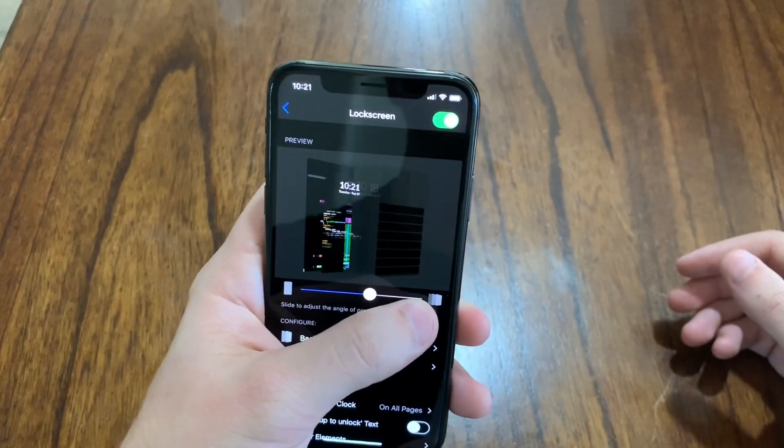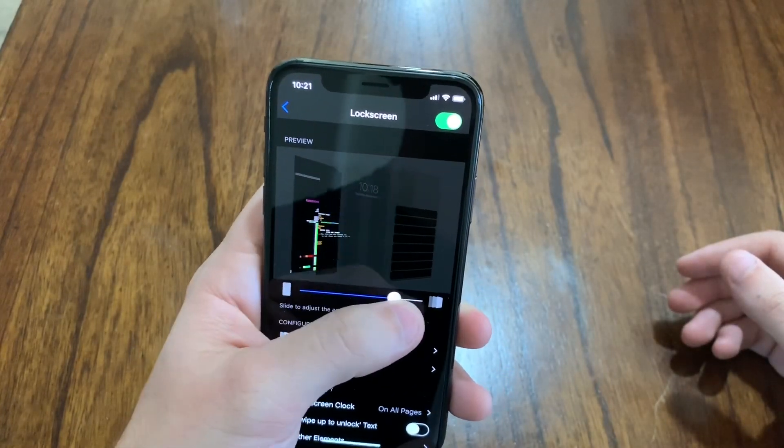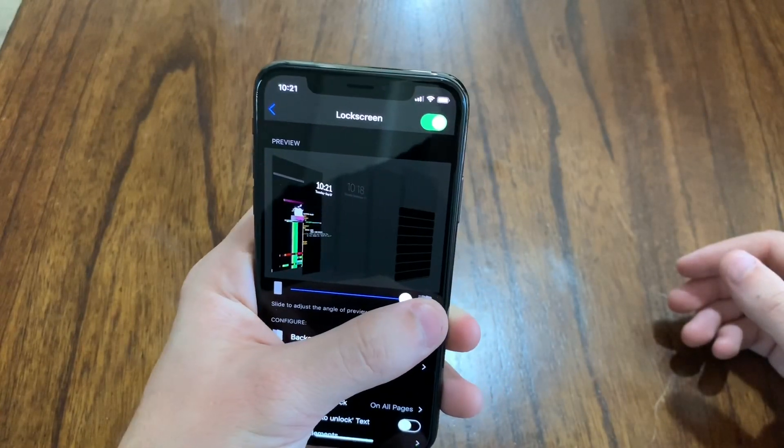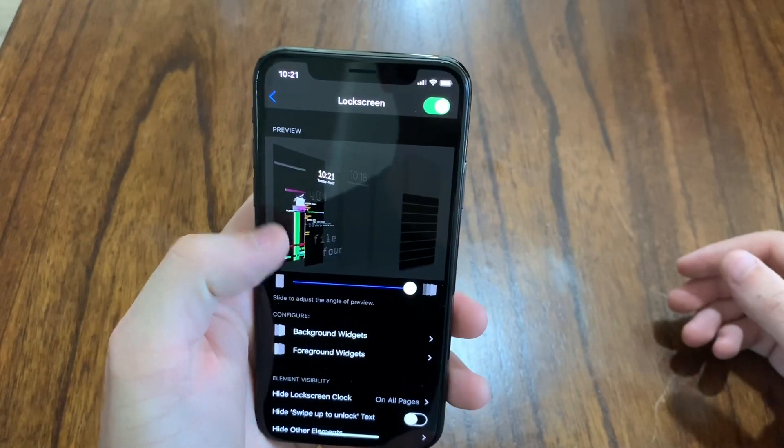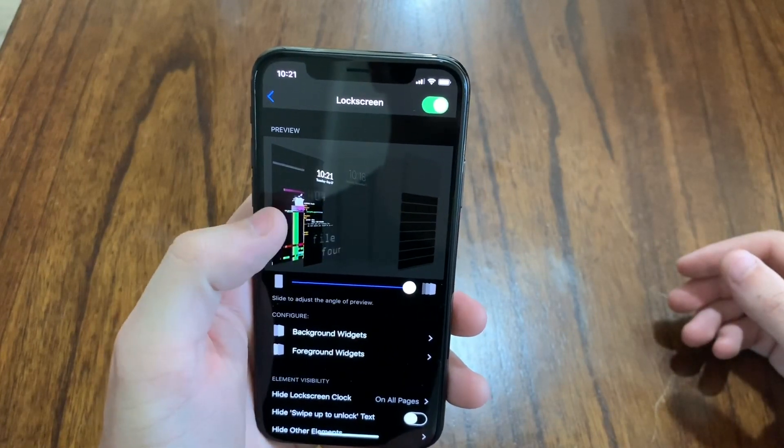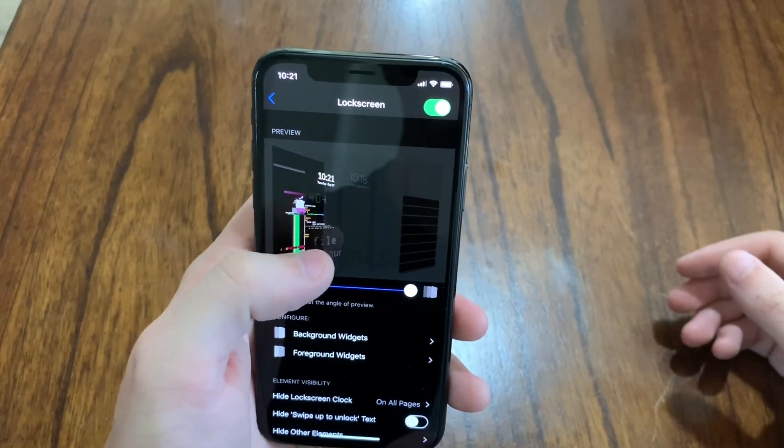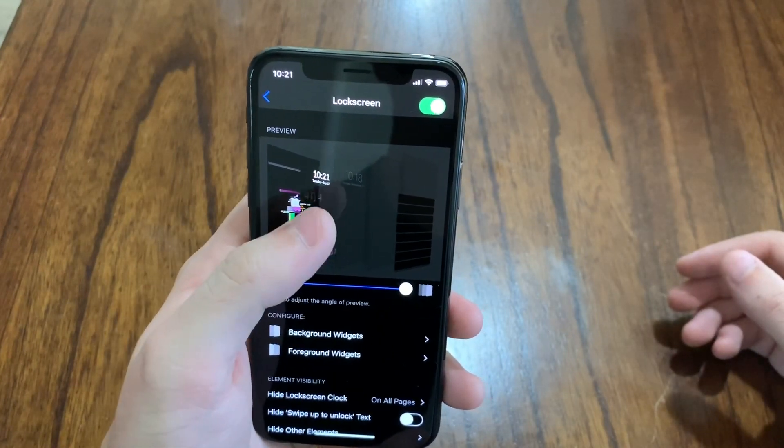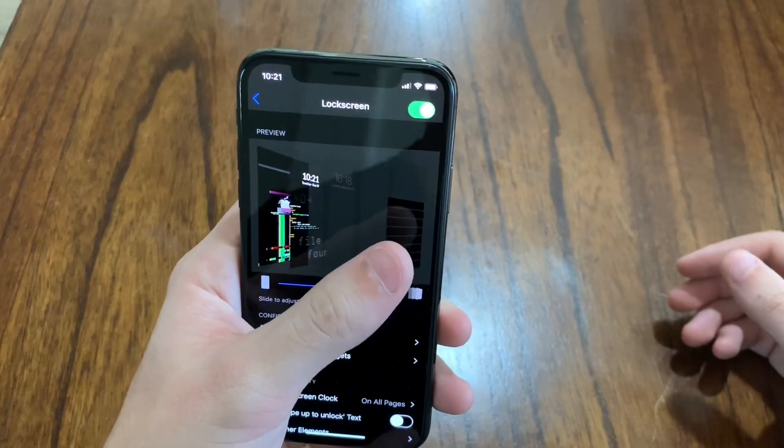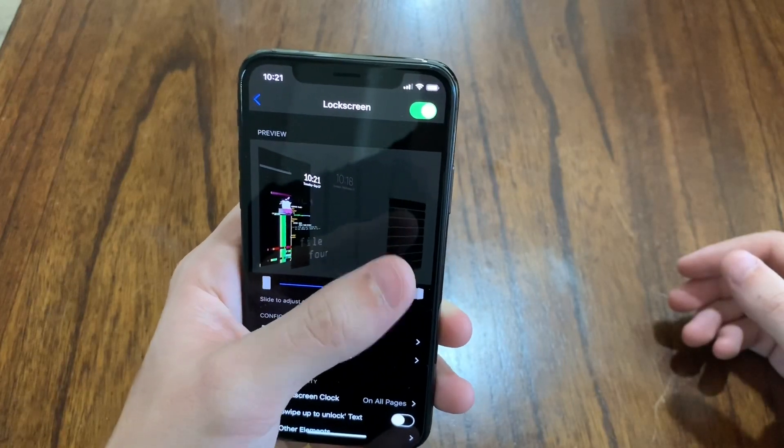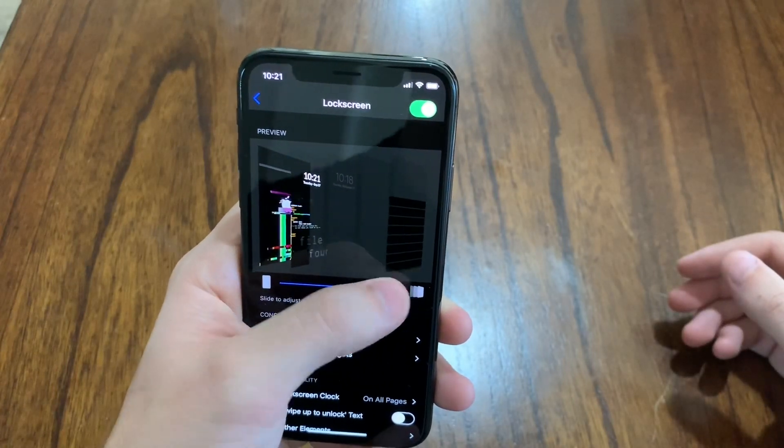This basically just shows the layout. So this is my actual wallpaper right here. This is the overlay of Zen HTML and these would be like your notifications.